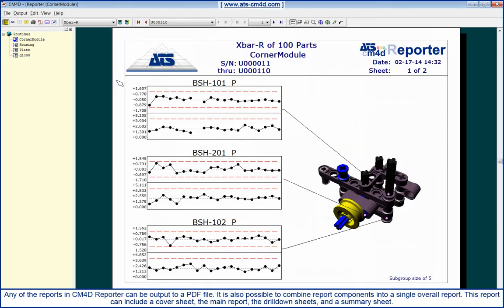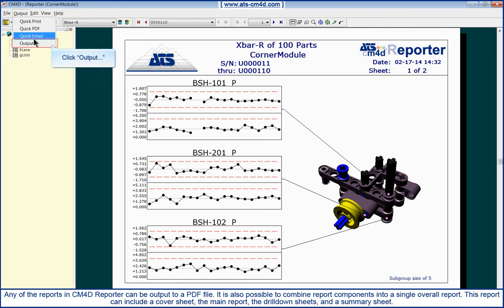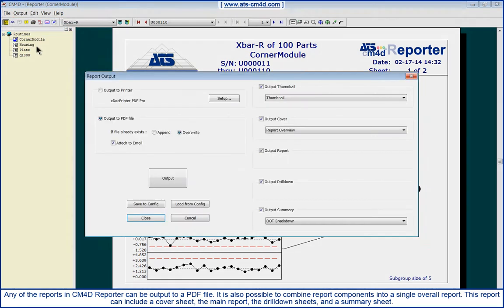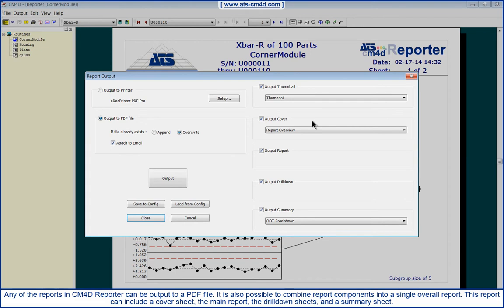Any of the reports in CM4D Reporter can be output to a PDF file. It is also possible to combine report components into a single overall report. This report can include a cover sheet, the main report,